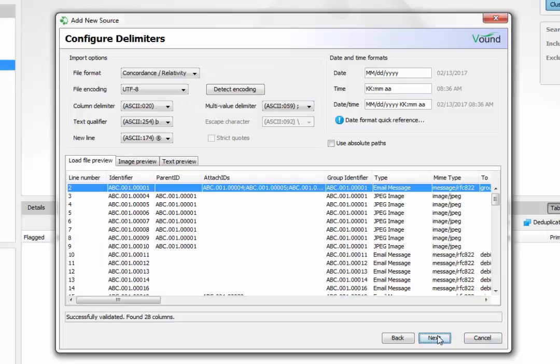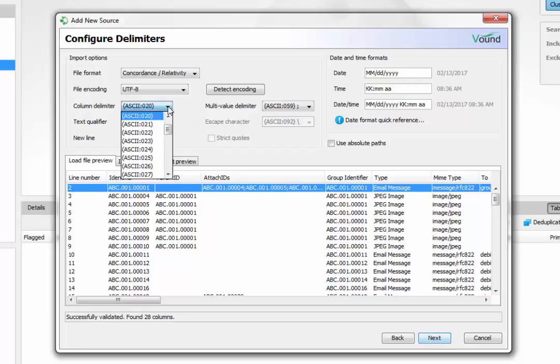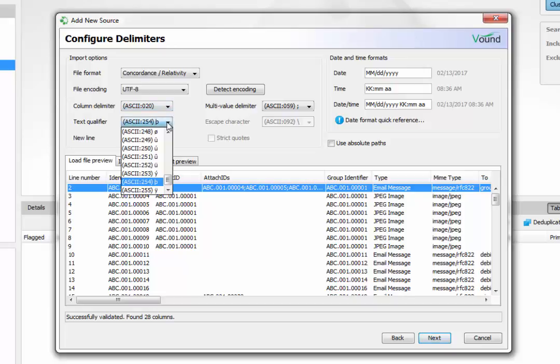The configure delimiters window allows the user to adjust some of the import options. For example, if non-standard delimiters were used in the load file, the user can configure the delimiters here.